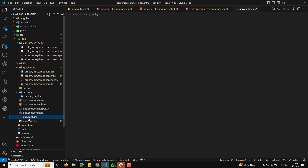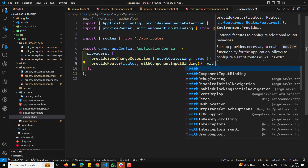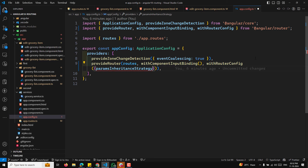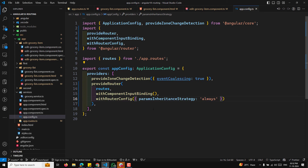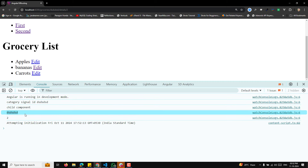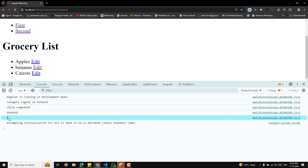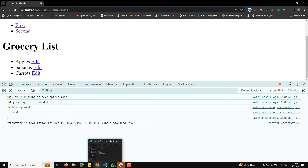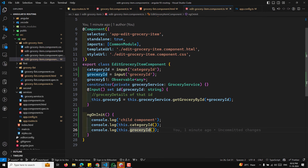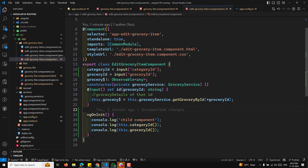We've converted the entire feature to use signals. The edit grocery component now works with signal-based inputs and signal-based data fetching. This is how you use signals alongside observables in Angular routing — both approaches work, but since we learned signals in previous videos, I wanted to show how to implement the same thing using signals.